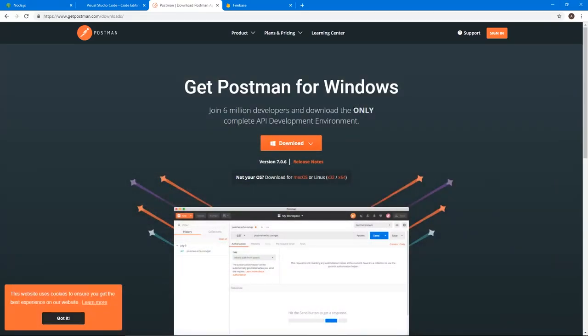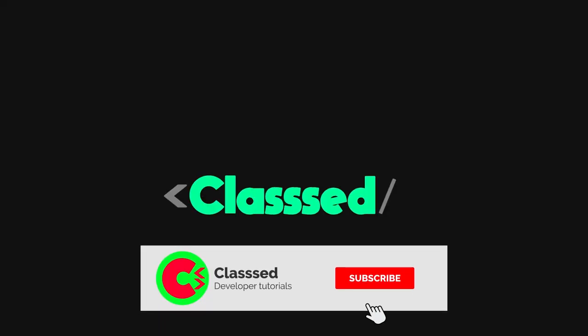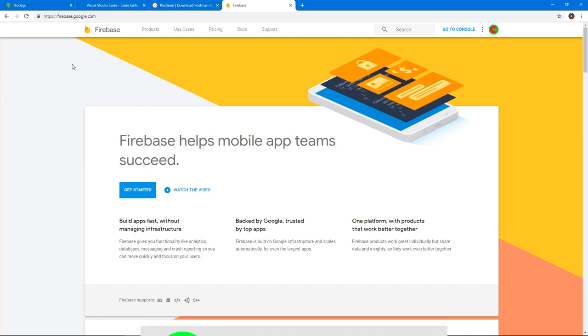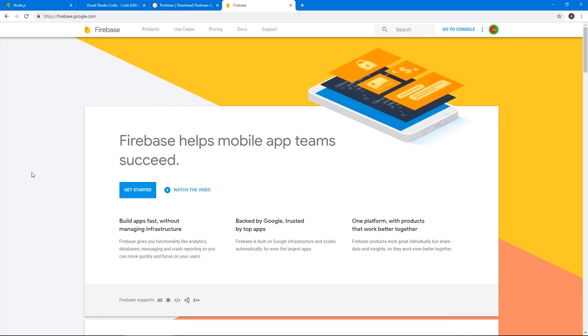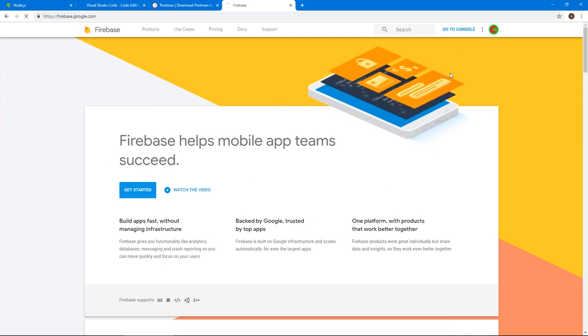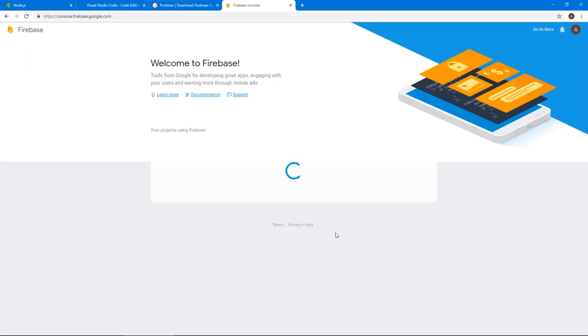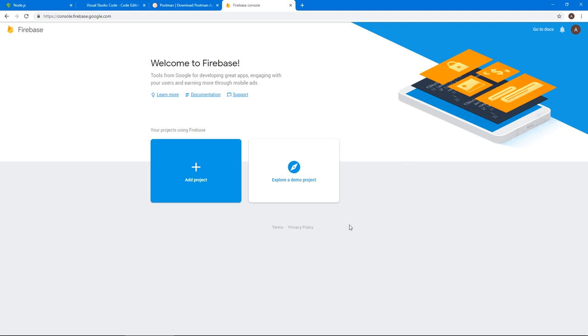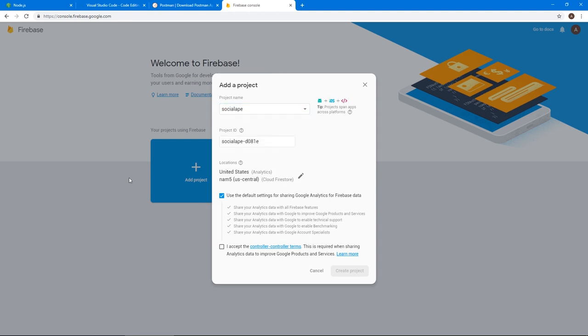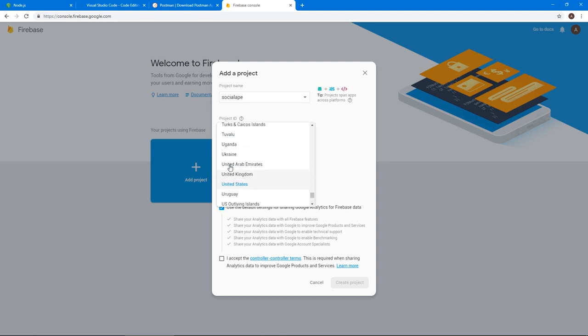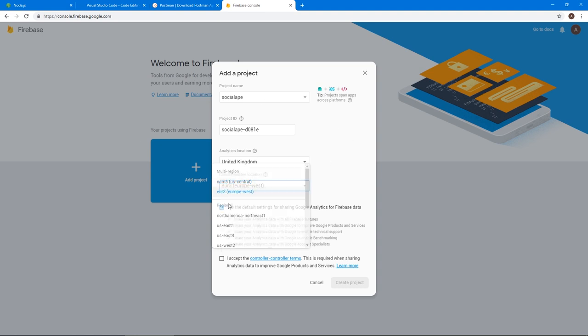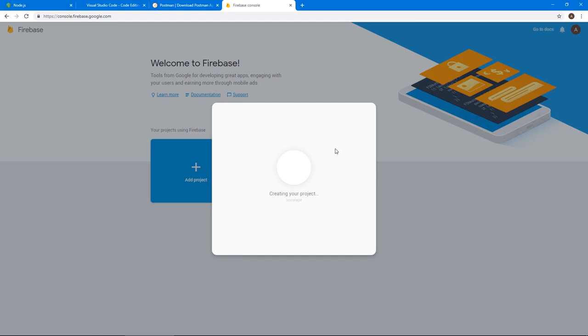So let's actually start creating our project. So here in Firebase.google.com, let's go to our console by clicking go to console. And as our console loads, now we can create our project. Click add project, and let's call this social ape. Because that's what we all are at the end of the day, I guess. Select your region and country. I'm in the UK, so I'm going to select United Kingdom. Select the server that is closest to you. To me, it's Europe West, and hit I accept and create your project.